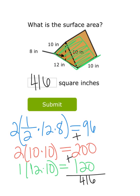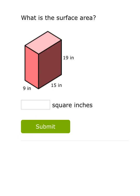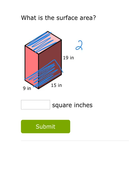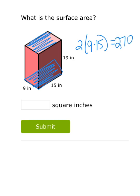Let's do another example. We want to find the surface area of this rectangular prism — same approach, find the area of each face and add them all together. Starting with the bases: the base shape is a rectangle. There are two of these, and the length and width are 9 by 15. So 2 × 9 × 15 = 270 square inches.